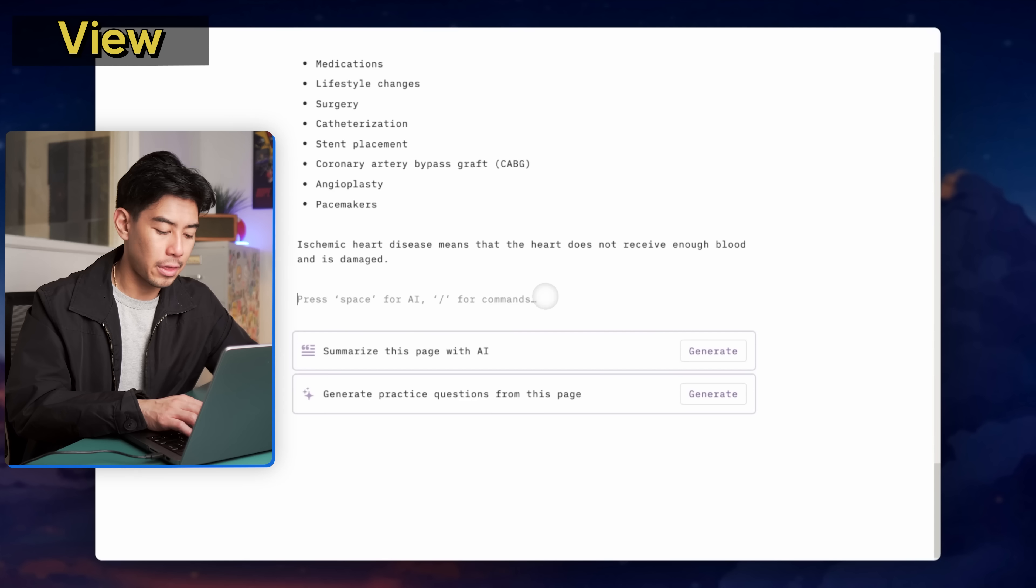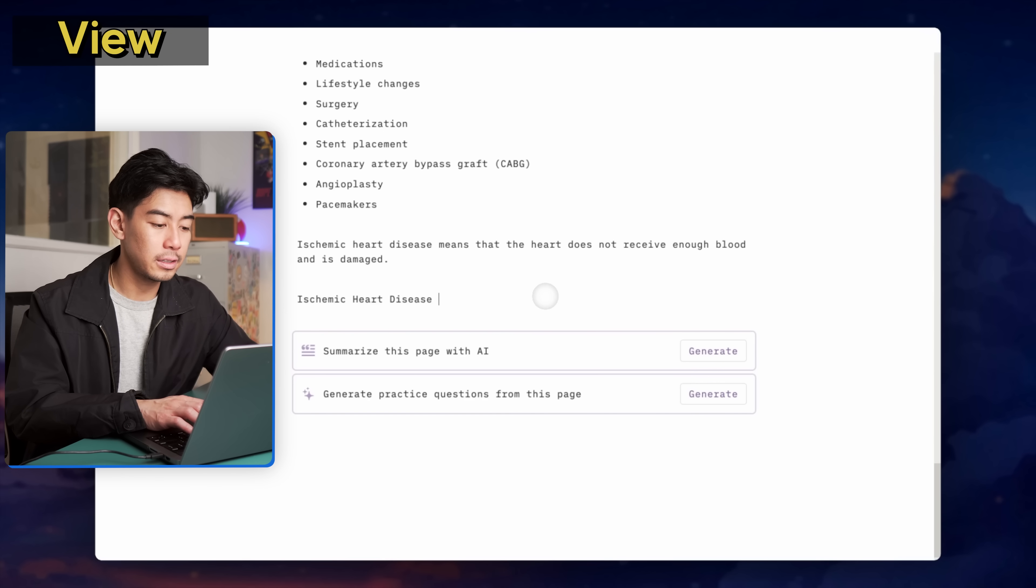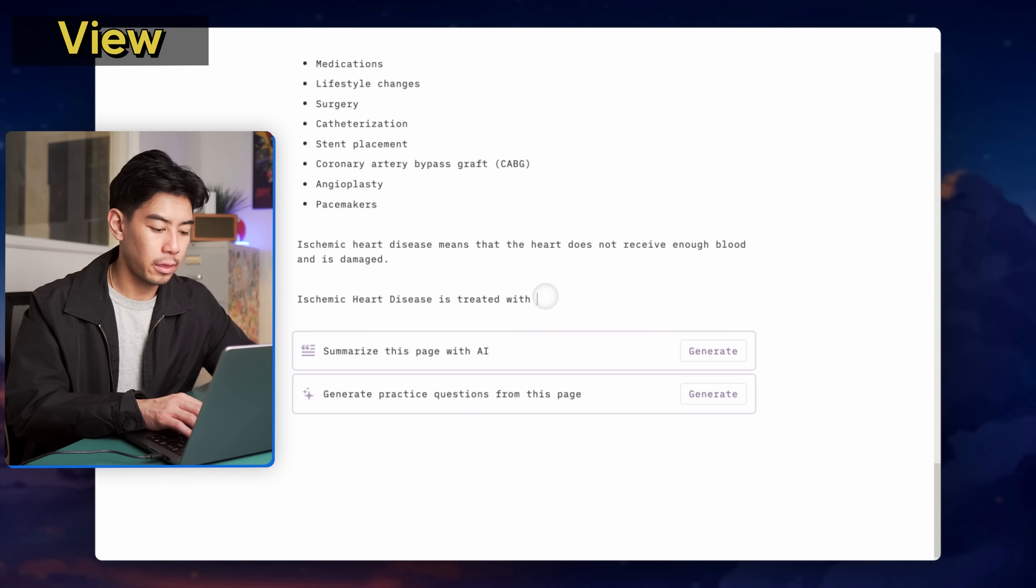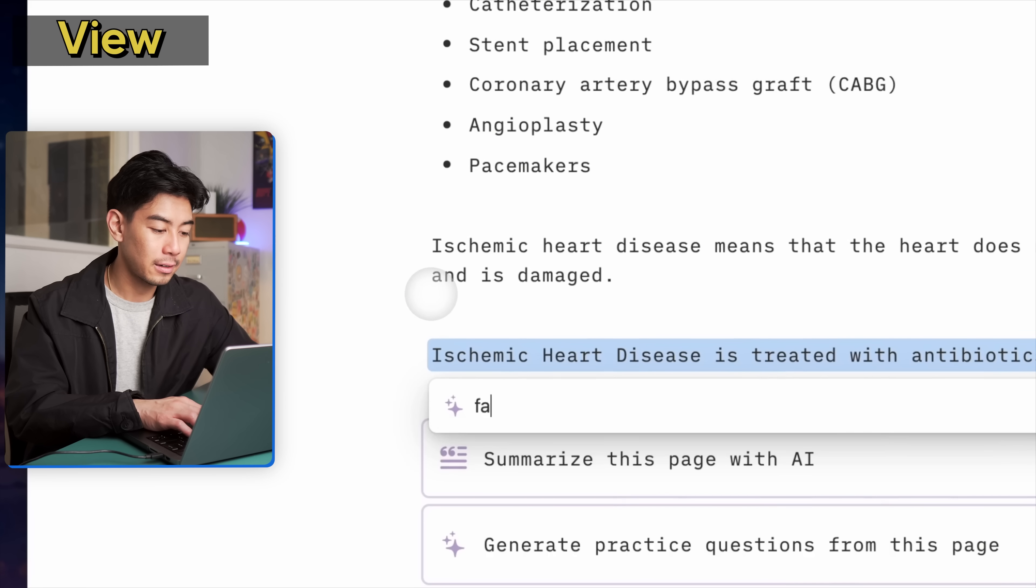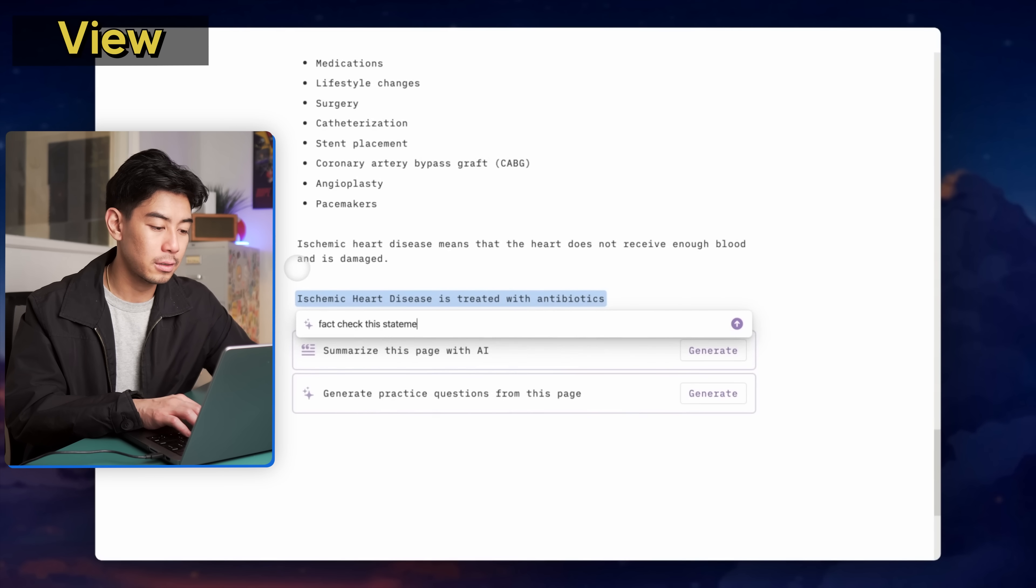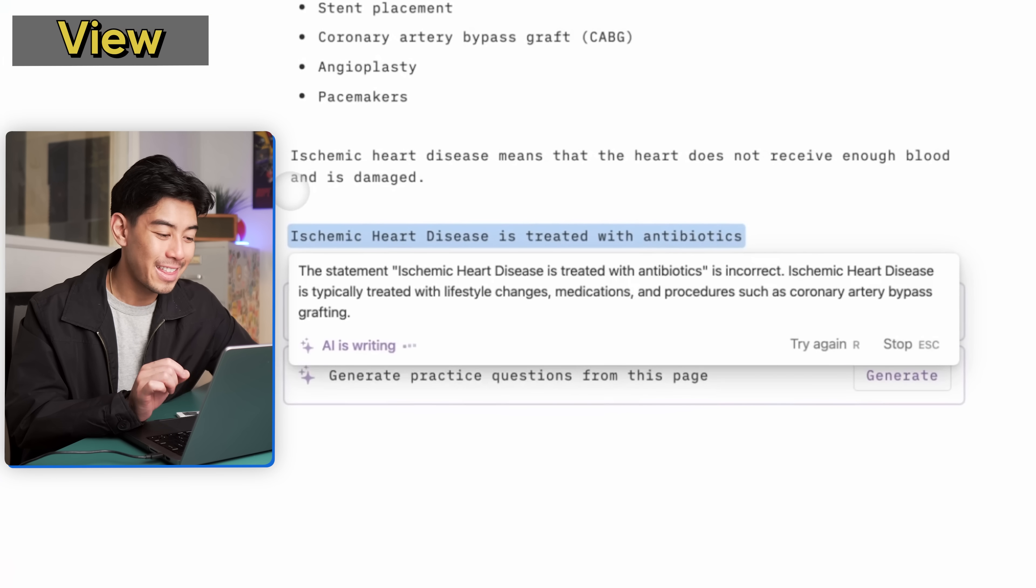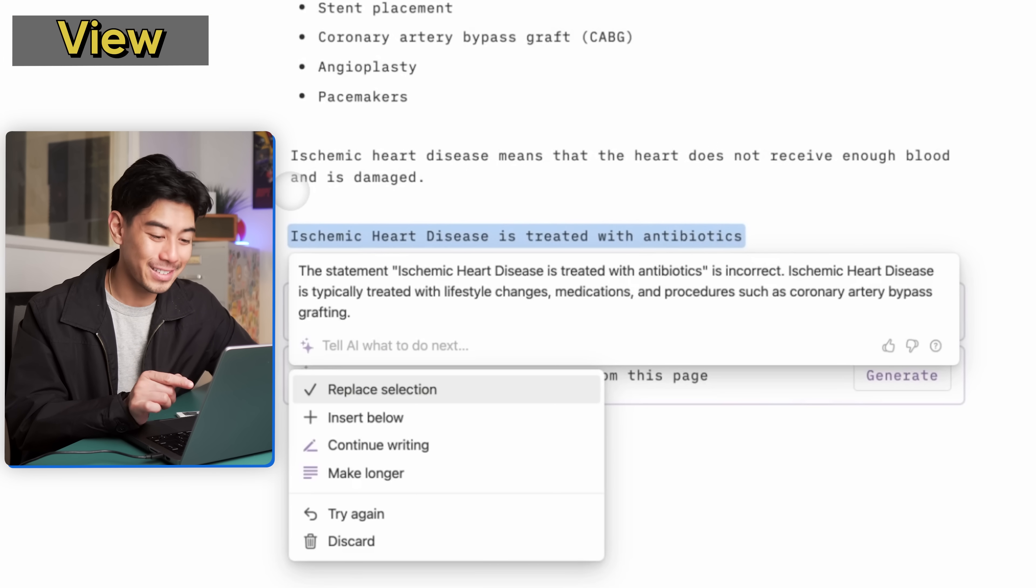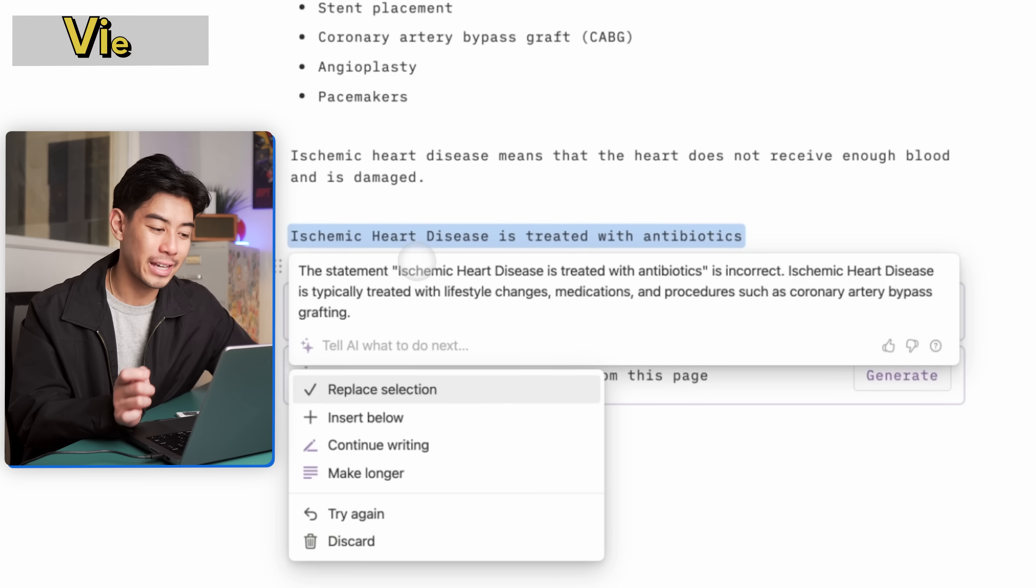Something else that I found really cool is you can basically use Notion AI as like a TA or another professor. For example, let's say that during lecture, I kind of got mixed up since there are so many different medications used in cardiology that I wrote down ischemic heart disease is treated with antibiotics. I can use Notion AI to be a fact checker. Ask AI to fact check this statement for me. And it will tell me this statement is incorrect. It is typically treated with lifestyle changes, medications and procedures such as a CABG. I was wrong. You can't even pull a fast one on AI.